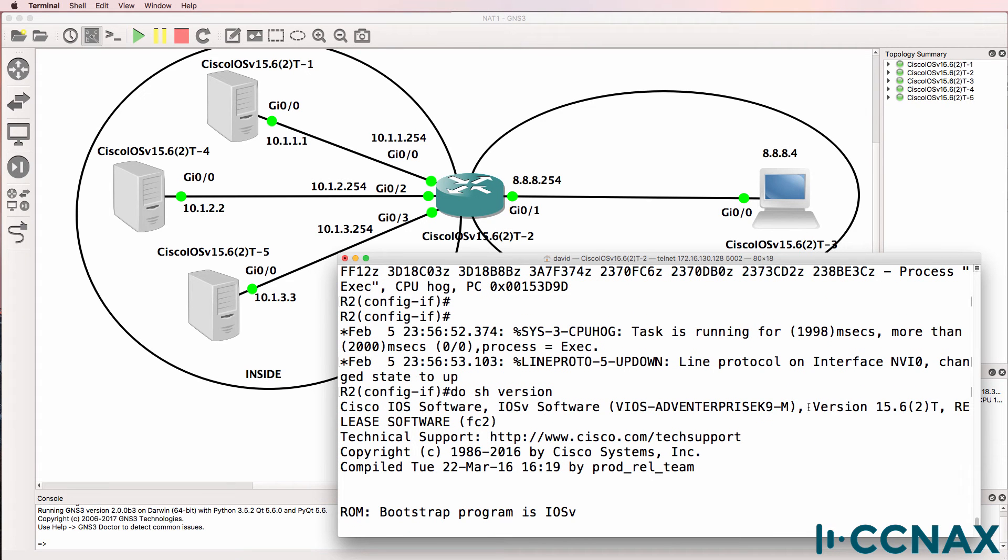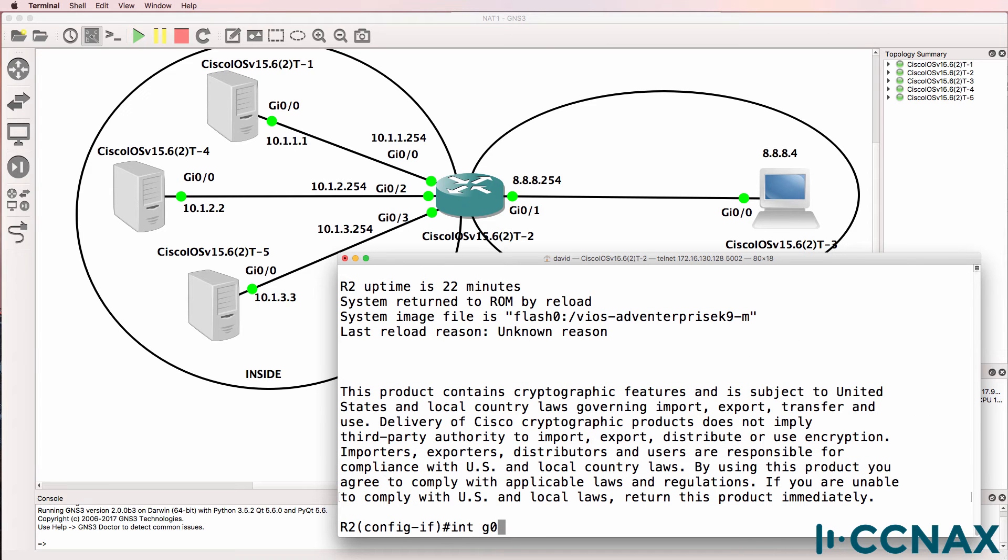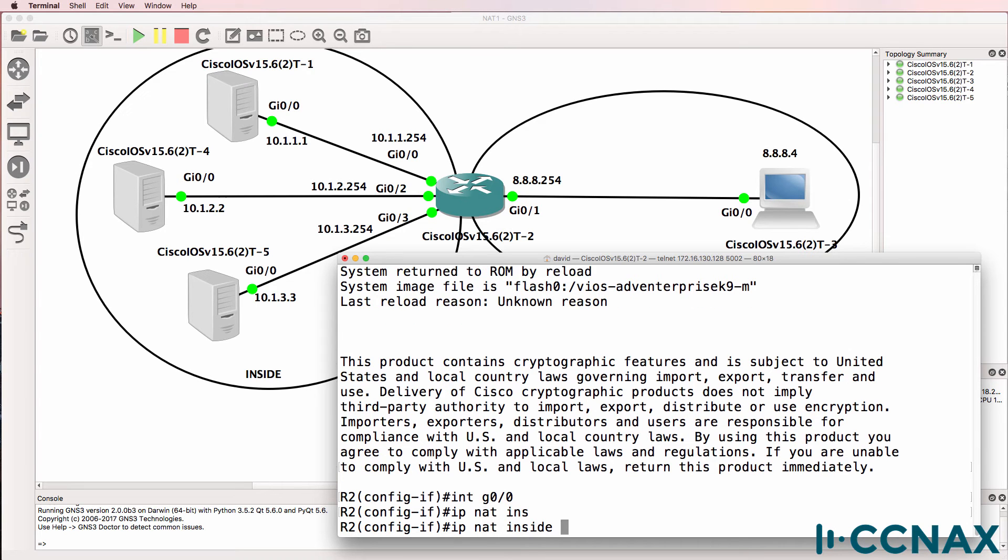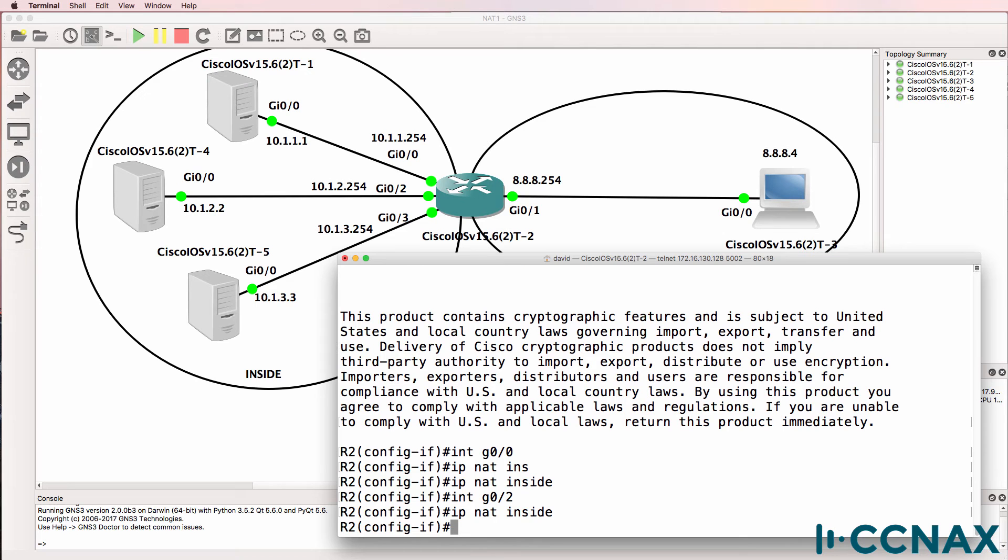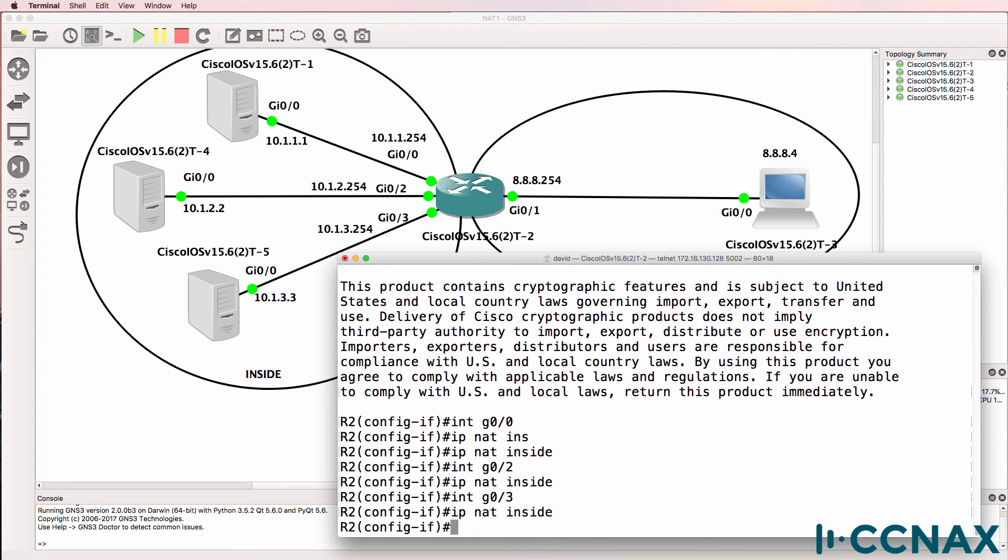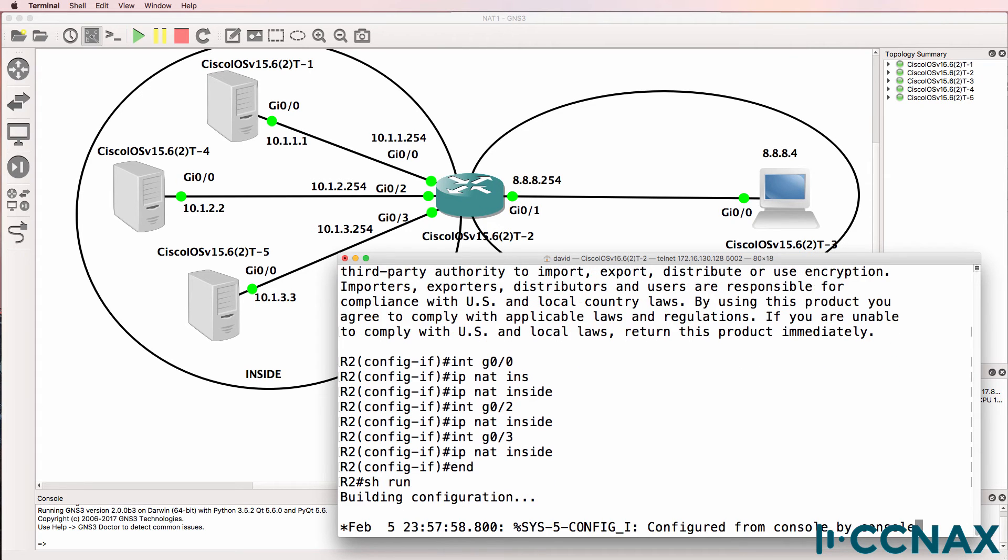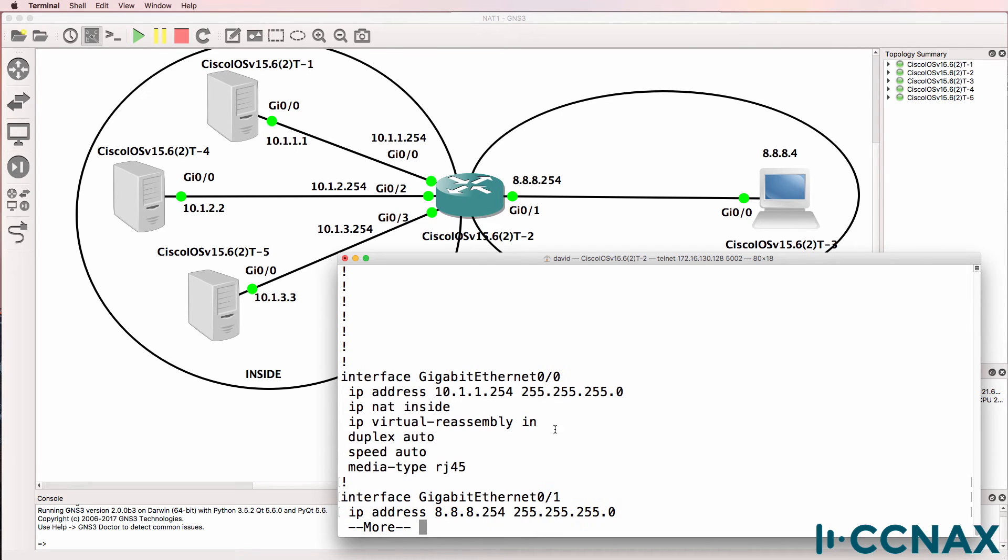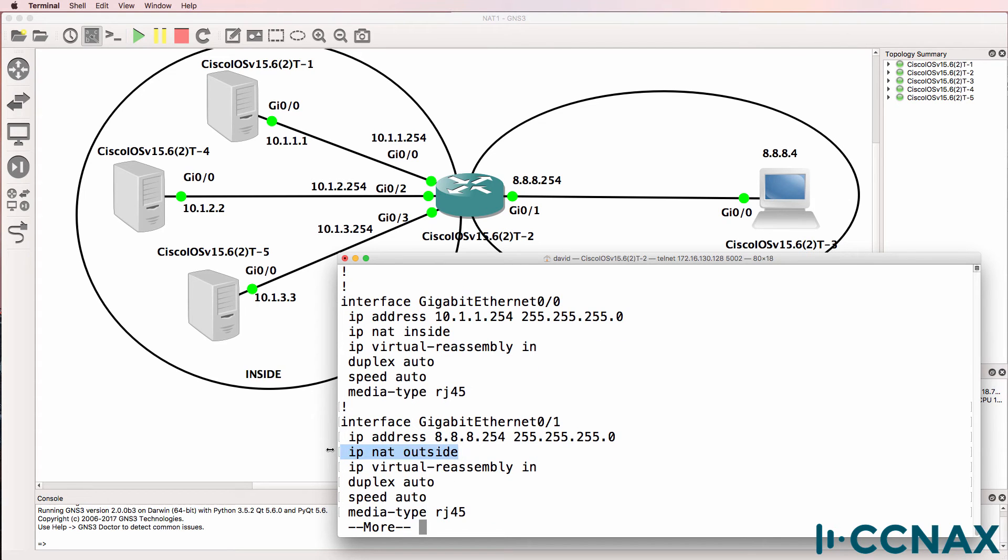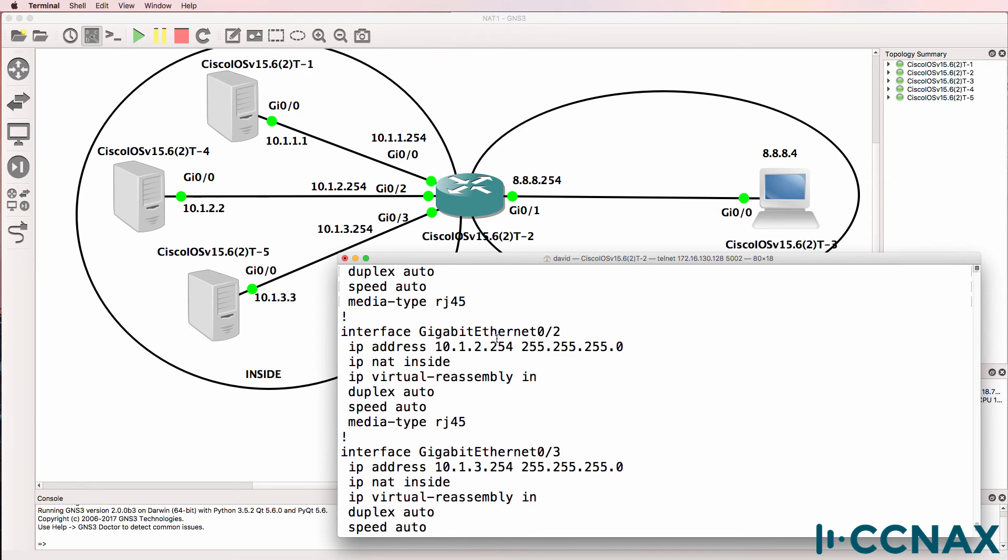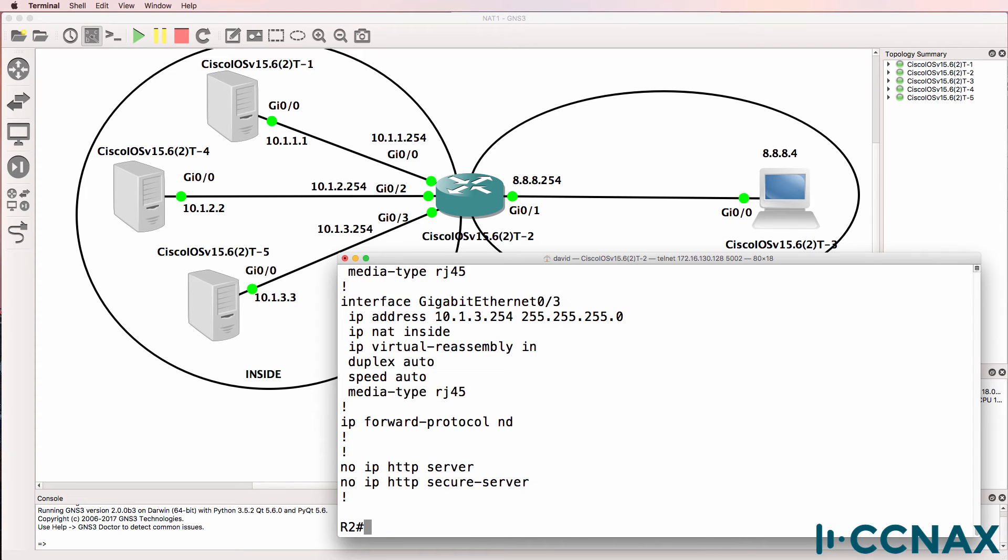So I'm using a 15.62 version of iOS V. Interface Gigabit zero zero, IP NAT inside. Interface Gigabit zero two, IP NAT inside. Interface Gigabit zero three, IP NAT inside. We have to tell the router which interfaces are on the inside, in other words internal networks, and which interfaces are on the outside or internet facing. So what we've done thus far is configure Gigabit zero zero as an inside NAT interface. Gigabit zero one is outside. And Gigabit zero two and zero three are inside NAT interfaces.